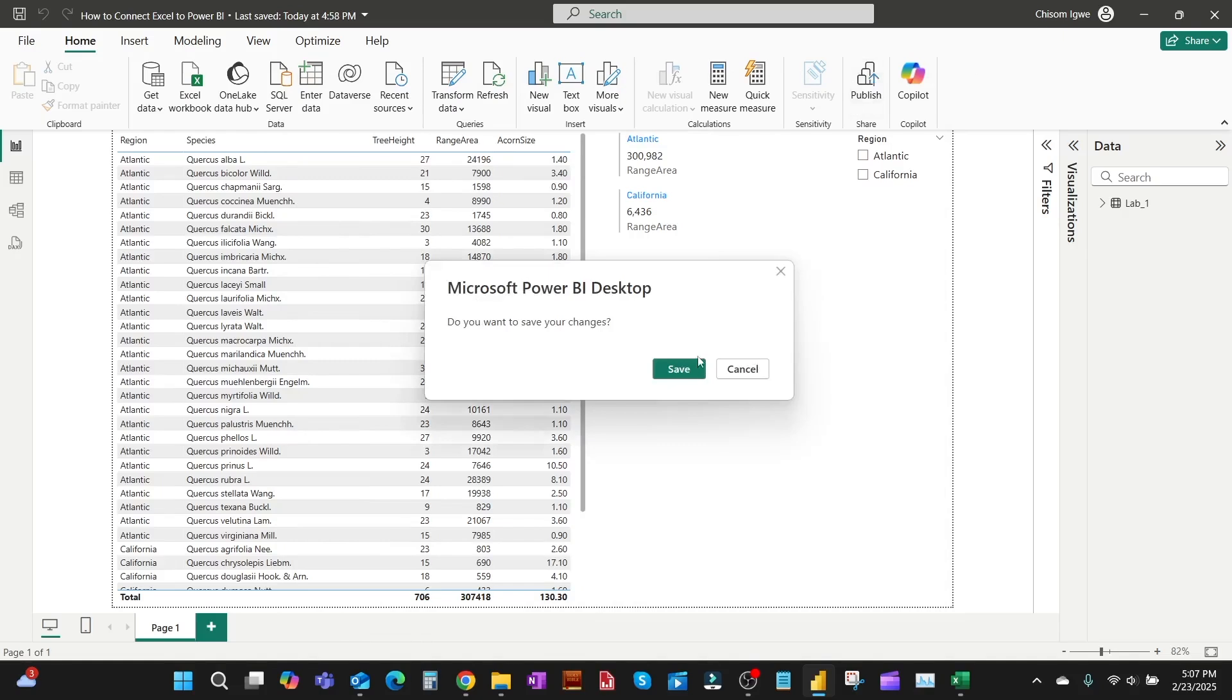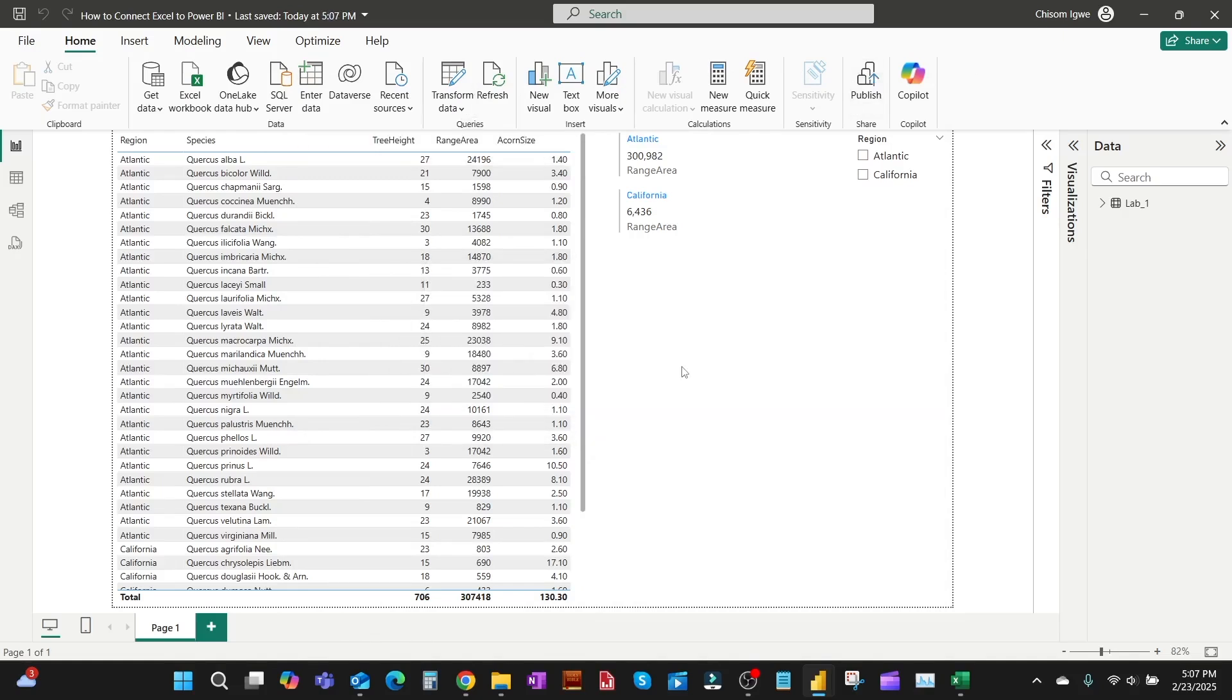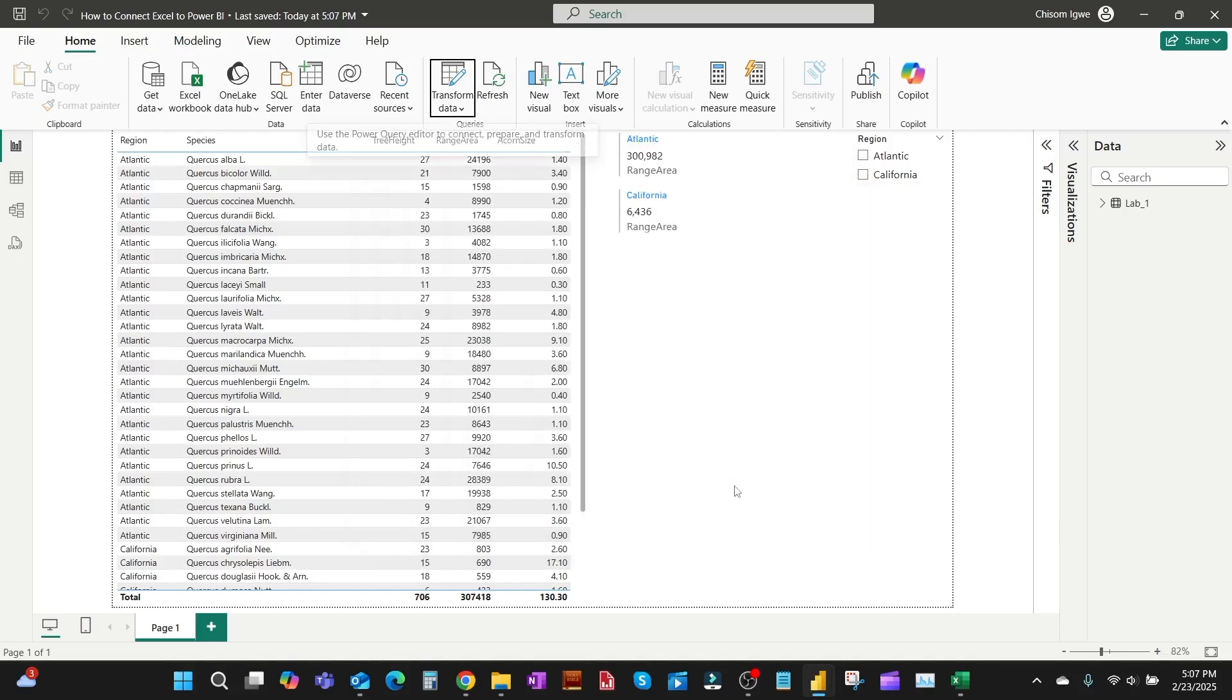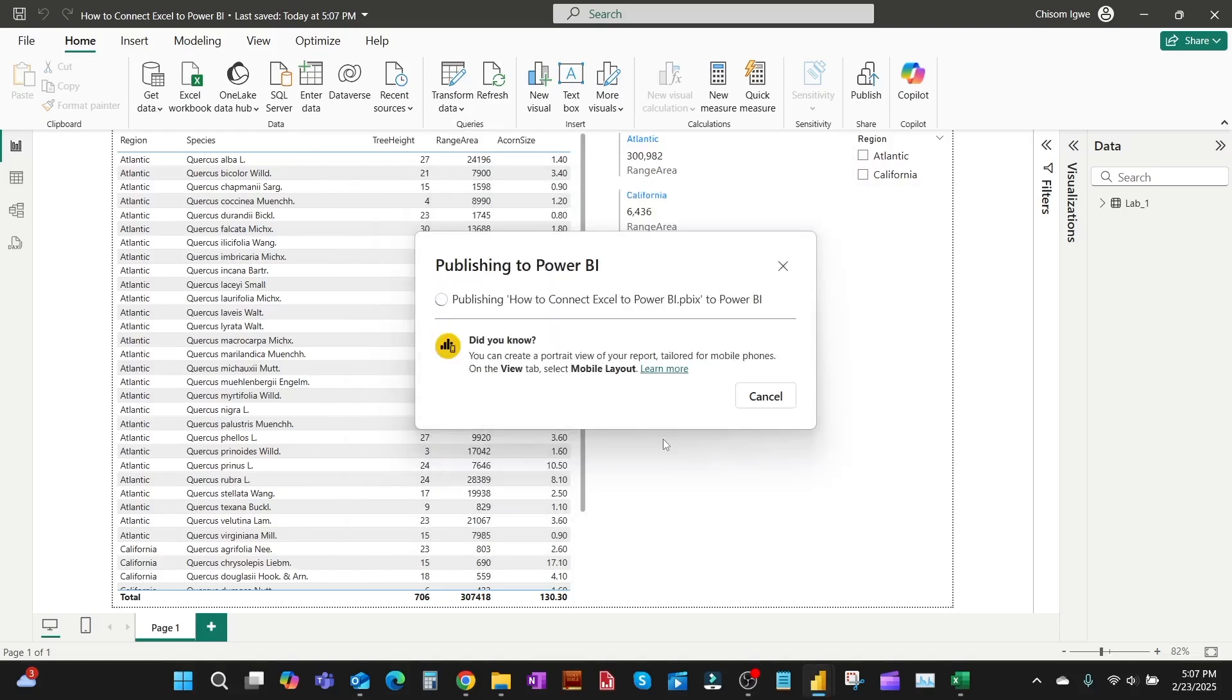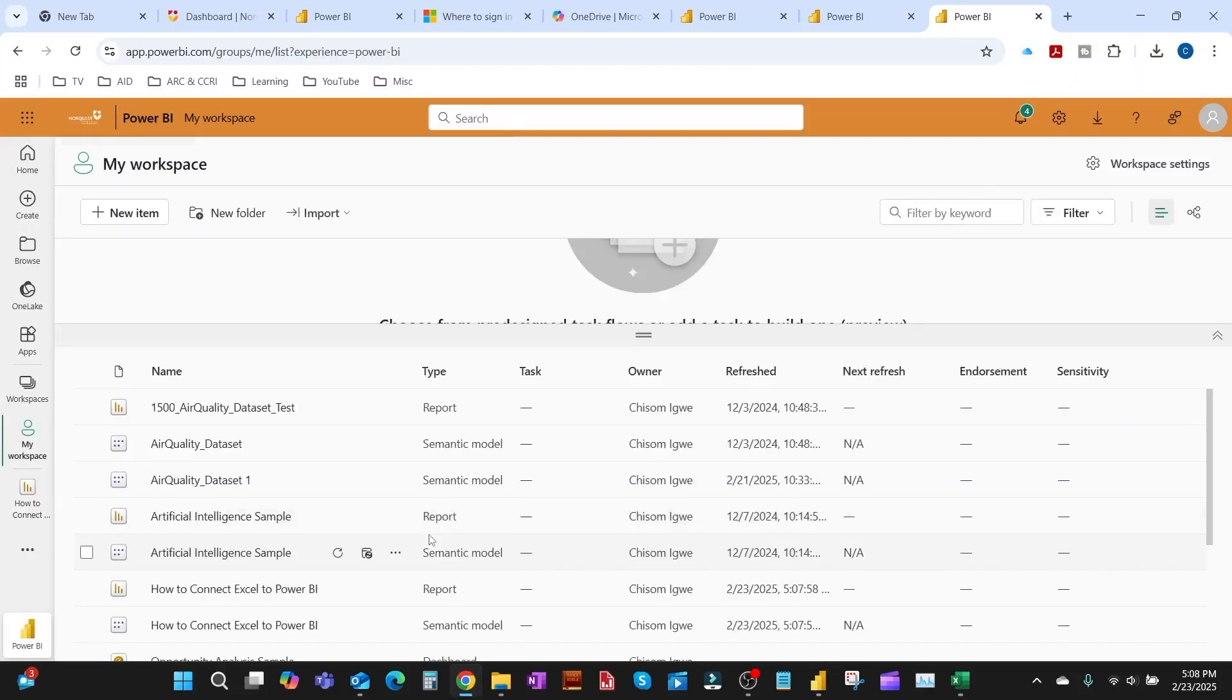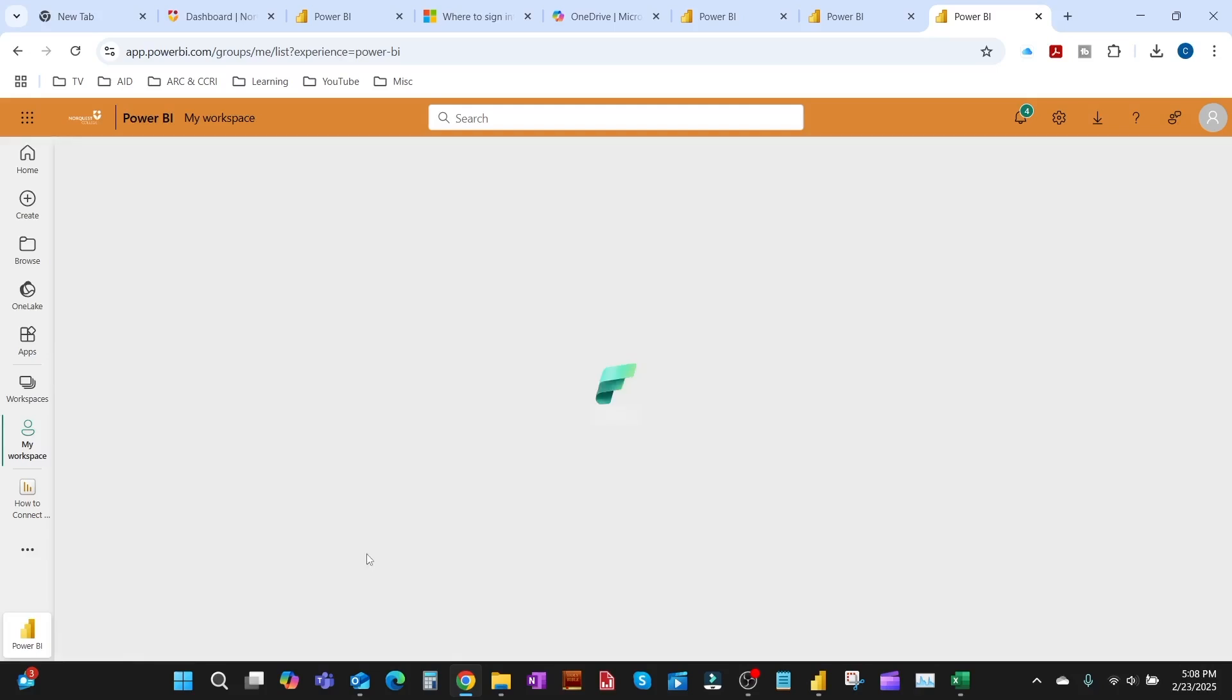We don't need the Lab 2, so now this is done. We've succeeded in changing the data source. This is loading. The next thing we do is to publish this to the workspace, the same workspace. Then it's asking us to save, so we save this. We publish to the same workspace but because we have an existing one, it will ask us to replace. When that comes up we just click on Replace. Replace the old one with the new one so you can overwrite the old one.